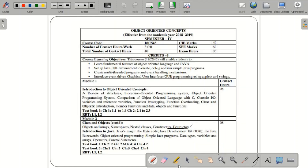The syllabus of object-oriented concepts includes Module 1: introduction to object-oriented concepts, covering a review of structure, procedure-oriented programming, what procedure-oriented programming means, object-oriented programming, comparison between C and C++, console input and output, function prototyping, function overloading, and then classes and objects.